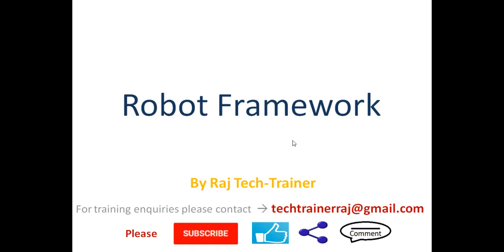That is the end of this session. Thanks for watching. If you like the video hit the like button and share it. If you have any queries, comments, suggestions or requests please leave a comment in the comment section. I will see you in the next video.